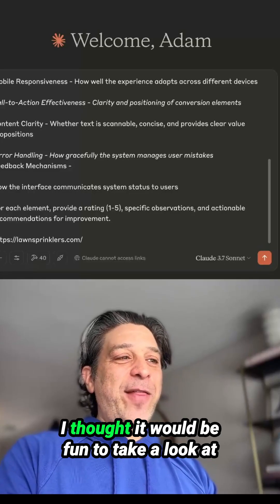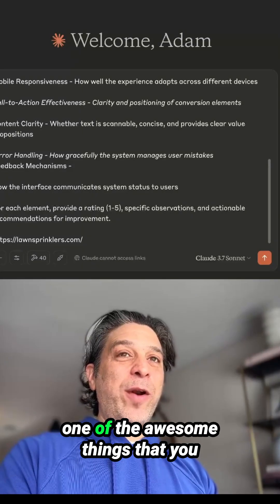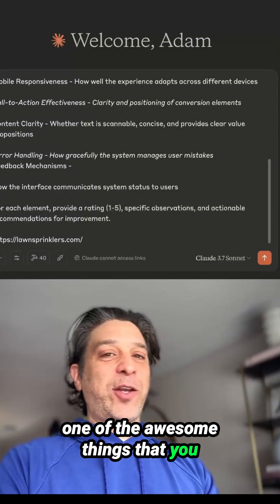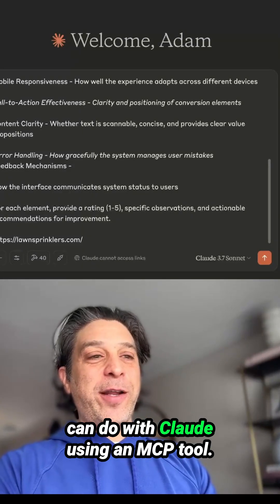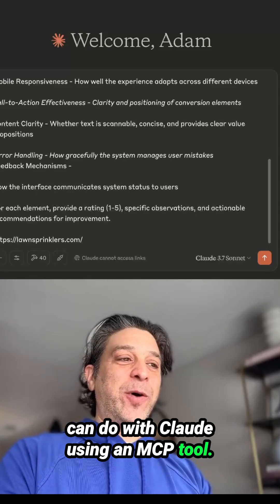Hello there. I thought it'd be fun to take a look at one of the awesome things that you can do with Claude using an MCP tool.